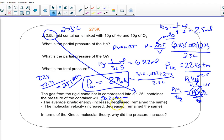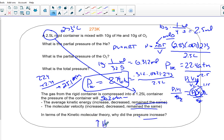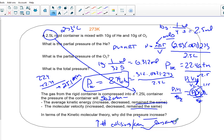The average kinetic energy has remained the same because the temperature has not changed. The average molecular velocity is also the same. In terms of kinetic molecular theory, why did pressure increase? Because there's an increase in the number of collisions per unit area — there's less area. The particles travel at the same speed but hit the walls more often because there's less room.